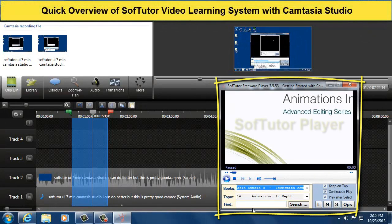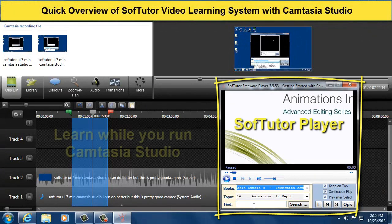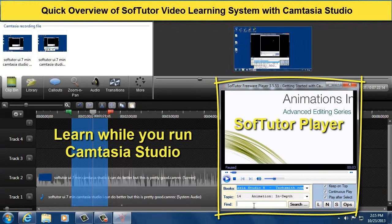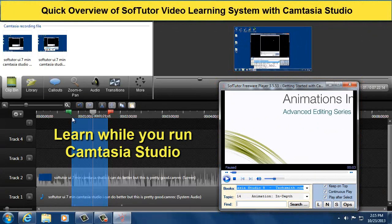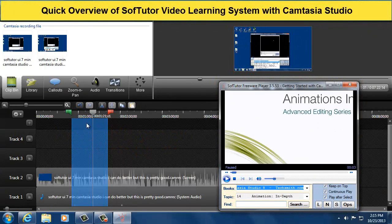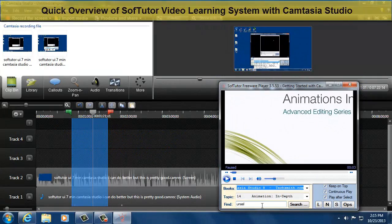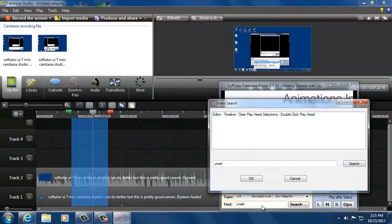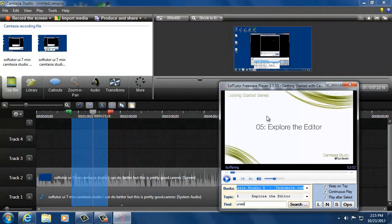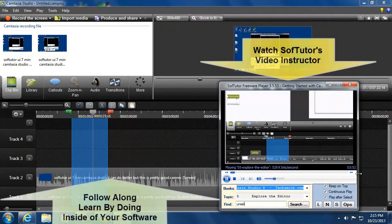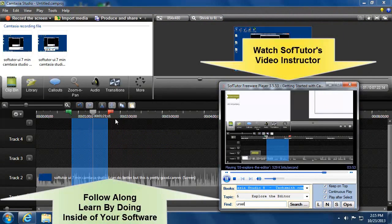After I've gone through the lessons I can use SofTutor for technical support. So if I want to unselect, notice over here I have a selection and I forgot how to unselect. If I go over here and type in 'unsel,' close enough, it says let me double click on that. Quickest way to clear a selection made.